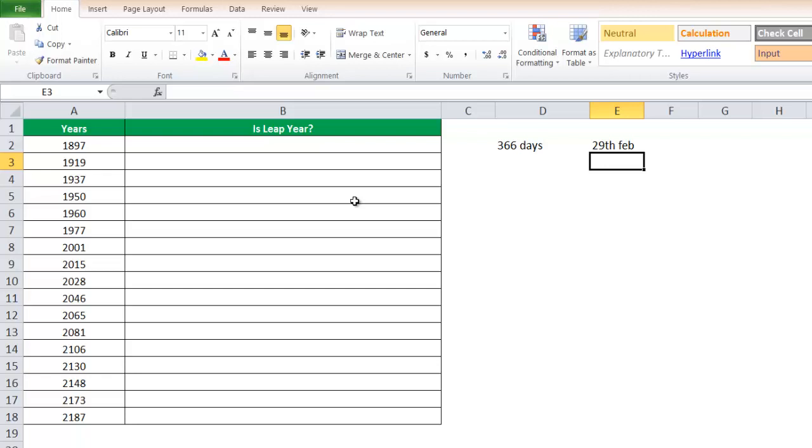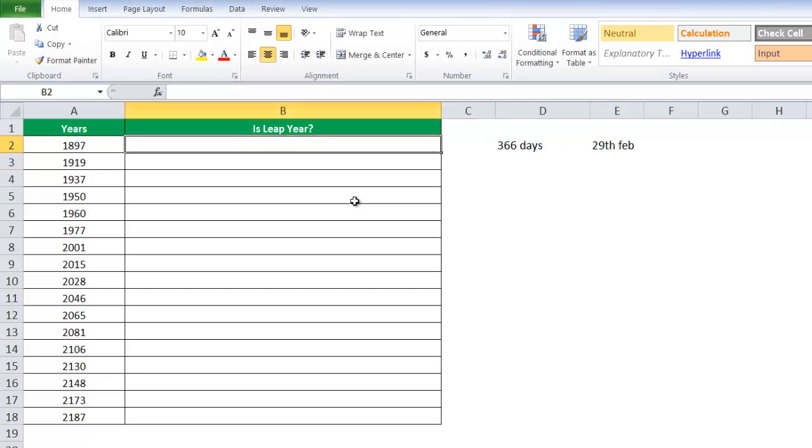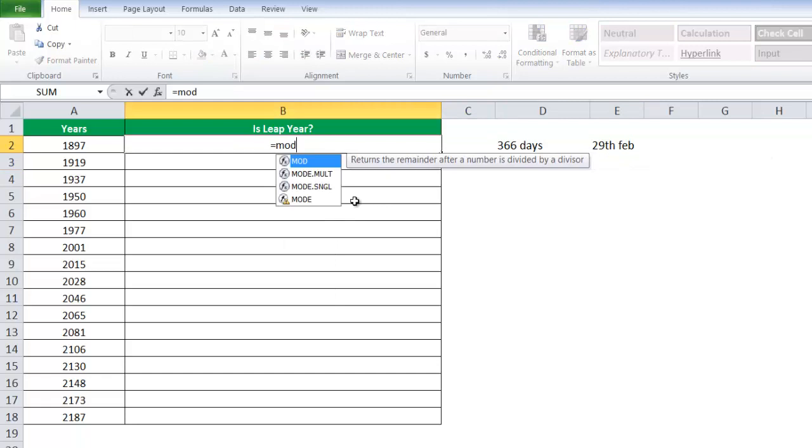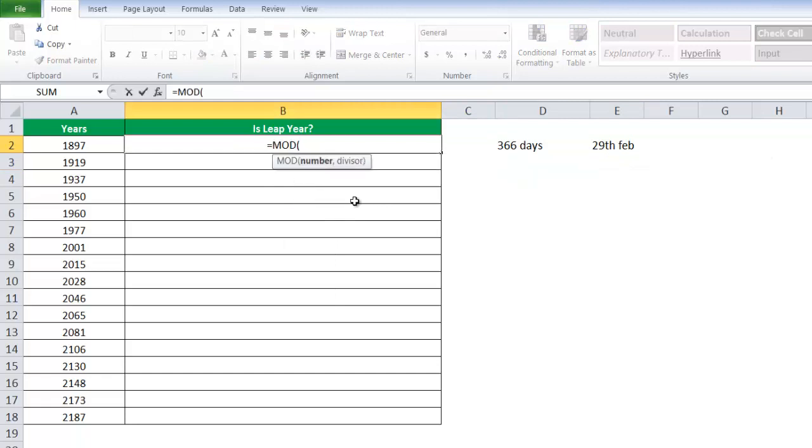To find the remainder after the number is divided by the divisor, we use the MOD function in Excel. We say IF MOD, the number here is, let's say, the year.